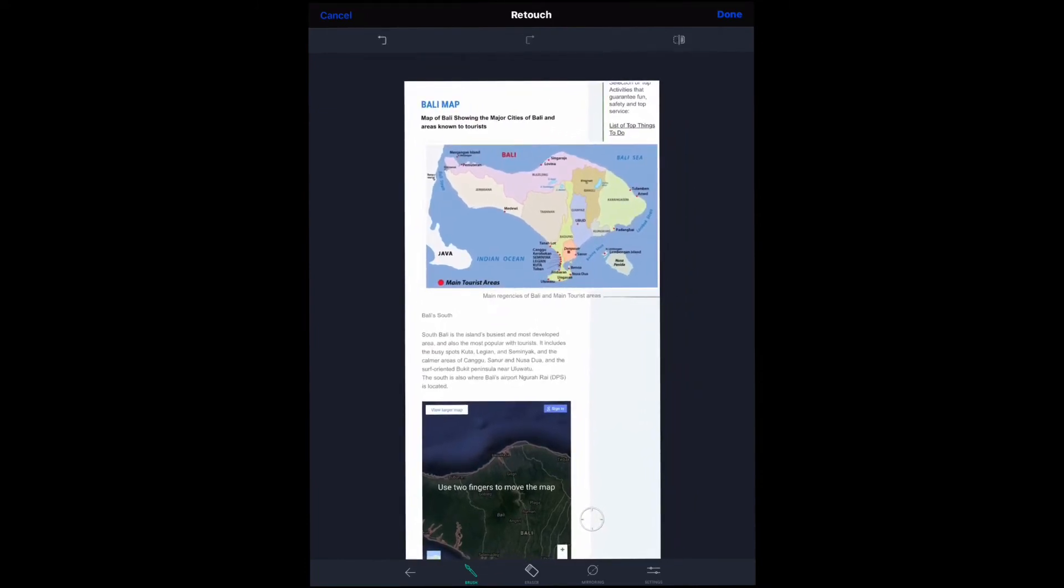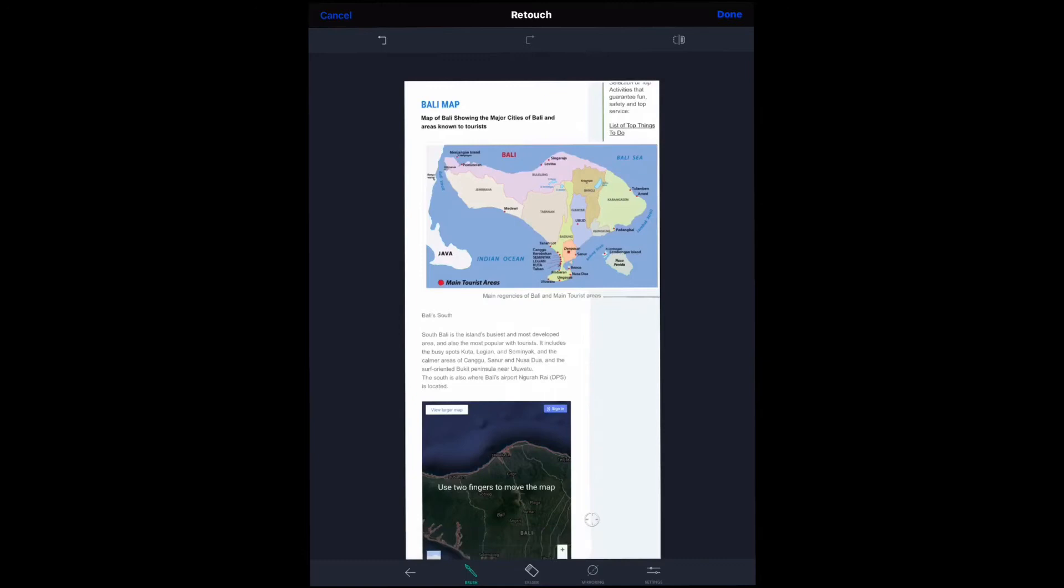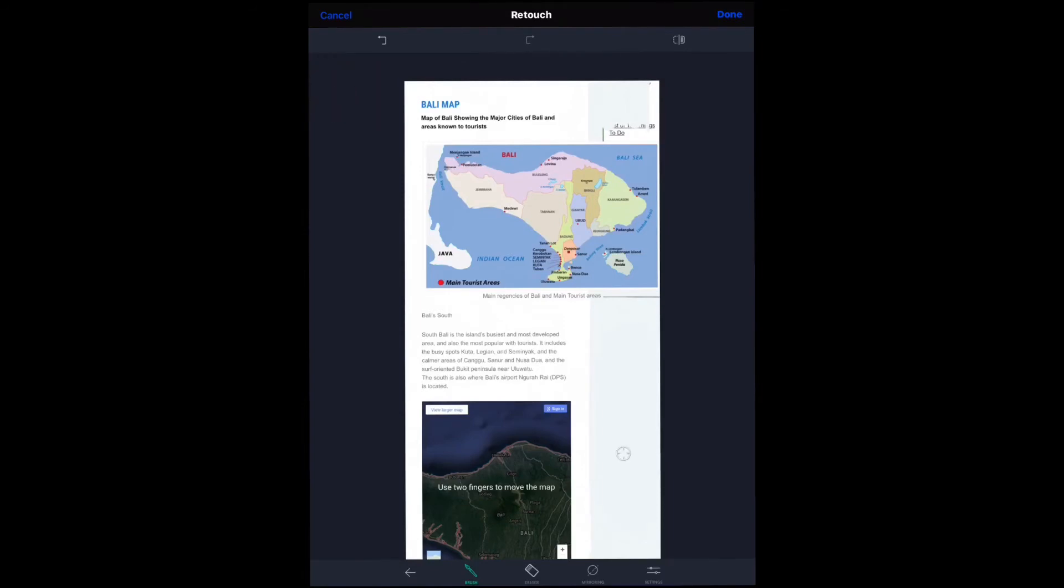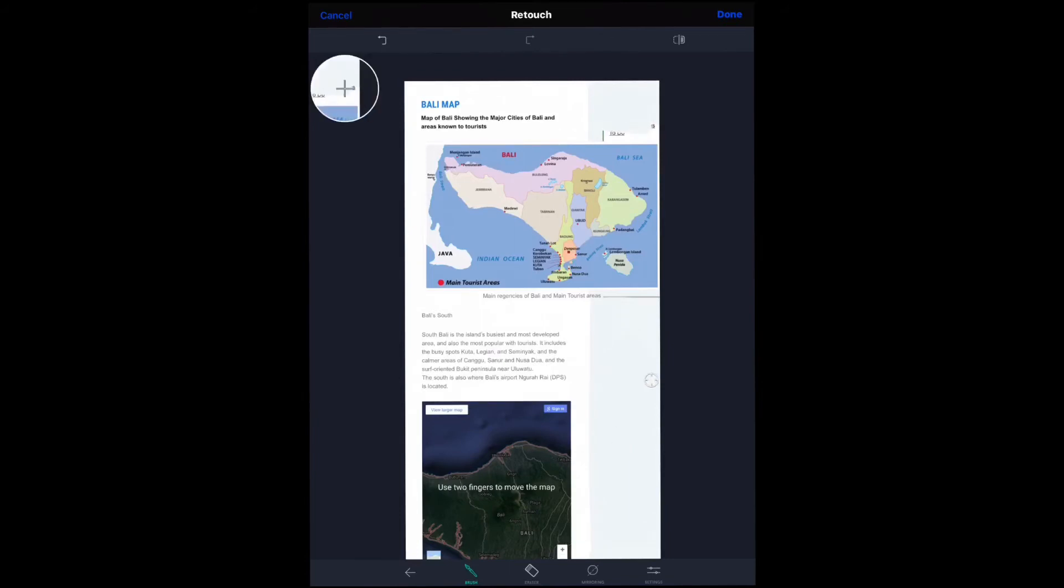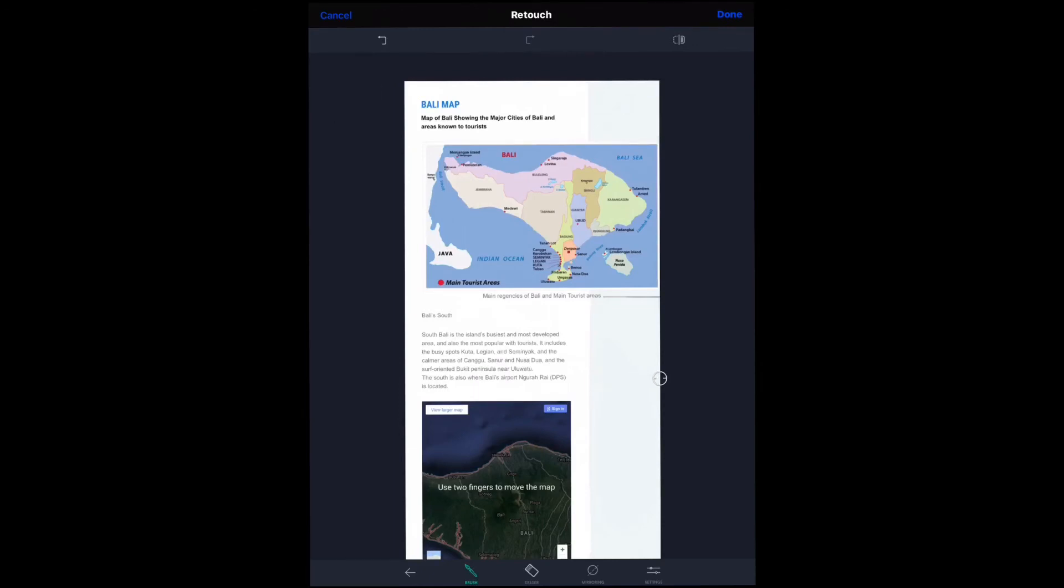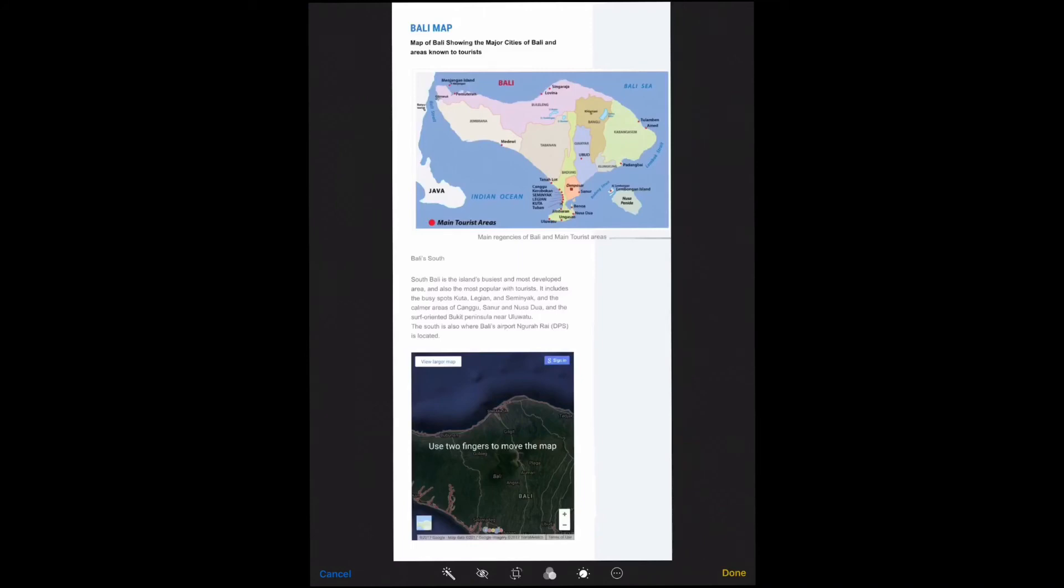Now this other area up at the top here. Let's try the clone stamp again. We'll do it in white. Actually, no, we really want to do it in the same blue color, don't we? Okay, that looks pretty good.